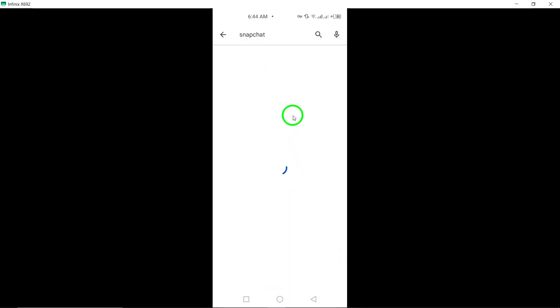On the Snapchat app page, you will see an Update button. Tap on this button to initiate the update process for the Snapchat app on your phone.